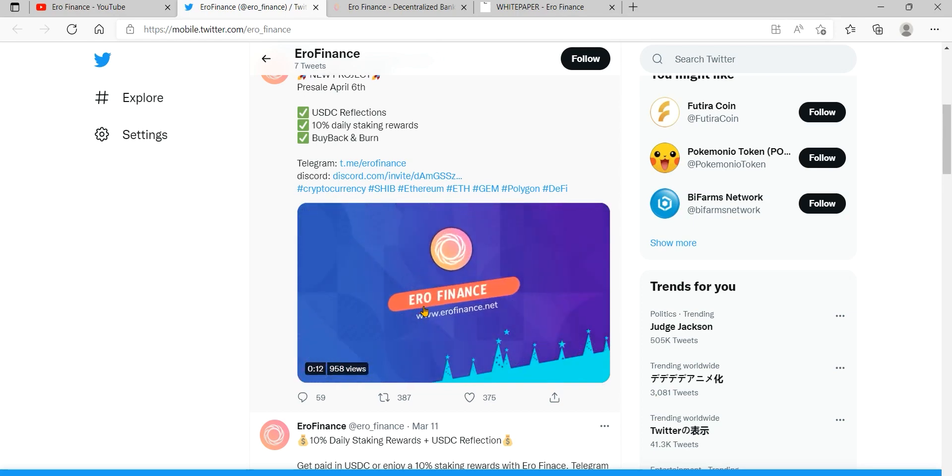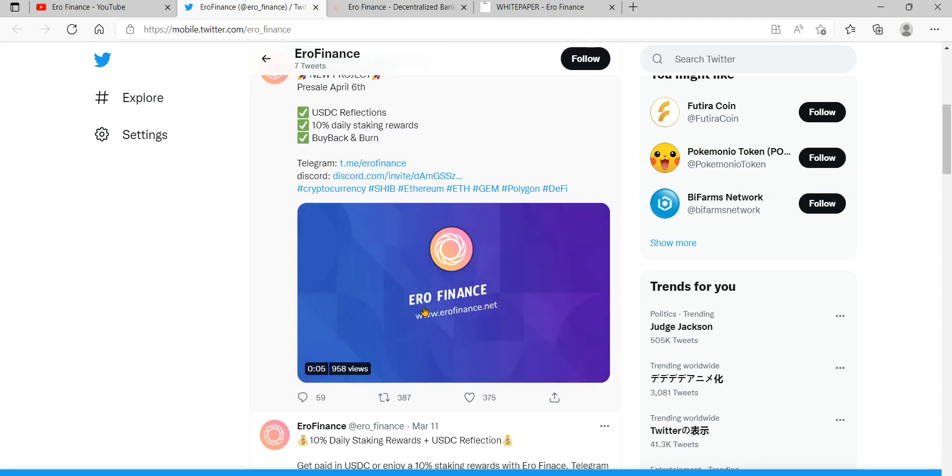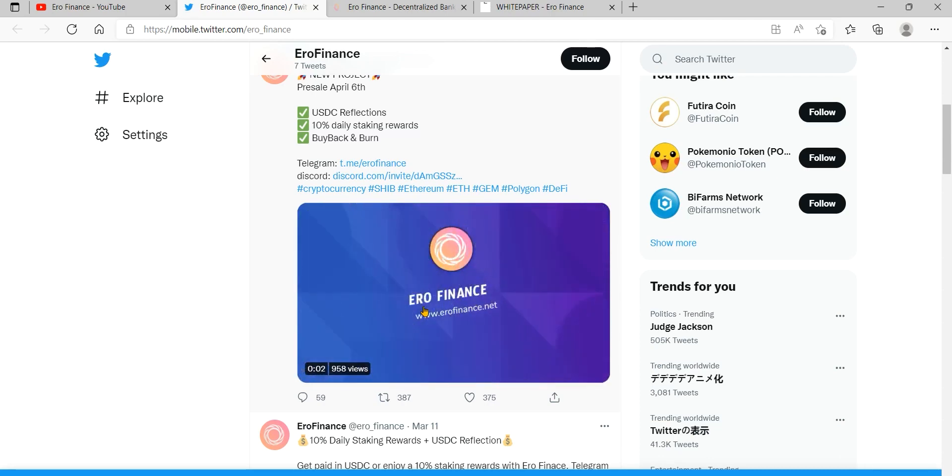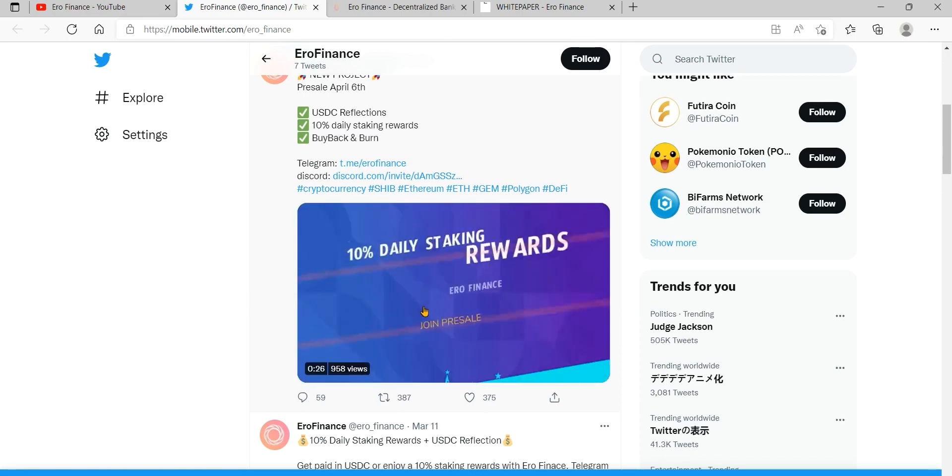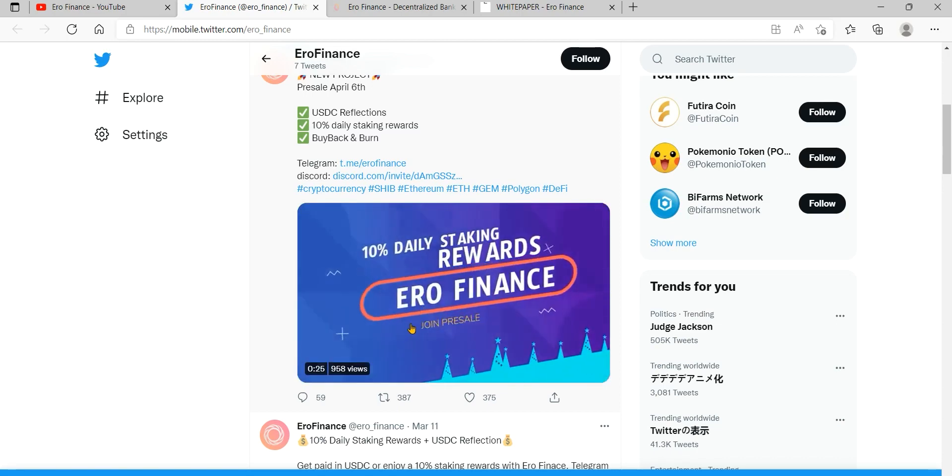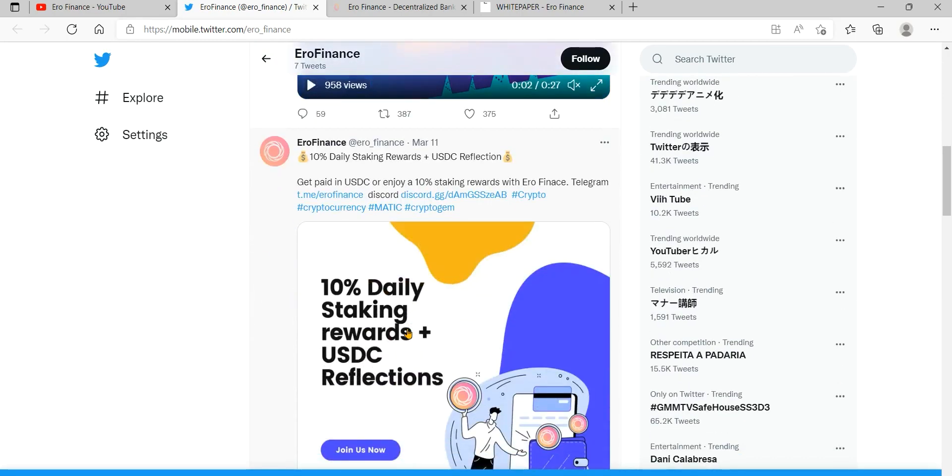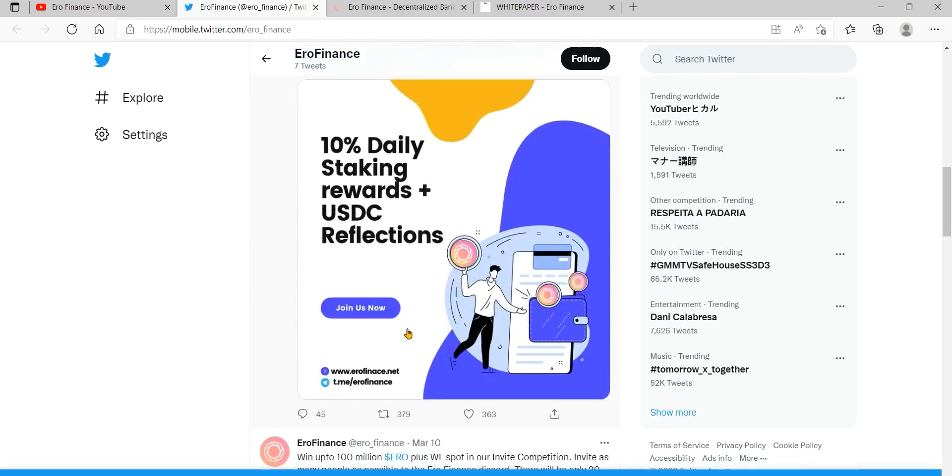After downloading and installing the extension, you will be greeted with the MetaMask welcome page. If you are creating a new wallet, click the create a wallet button. You can also import an old wallet using its seed phrase with the import wallet option.